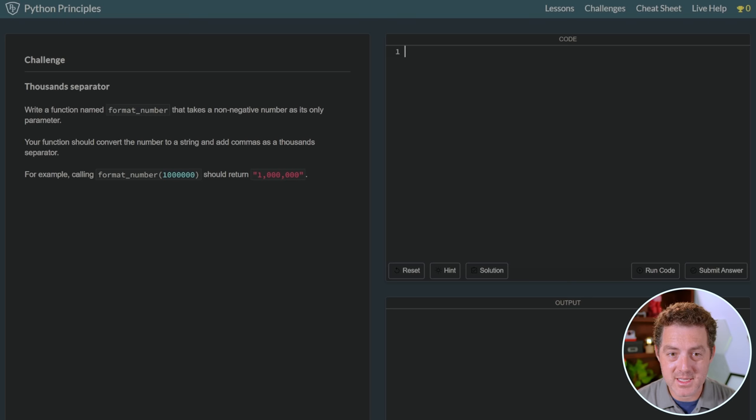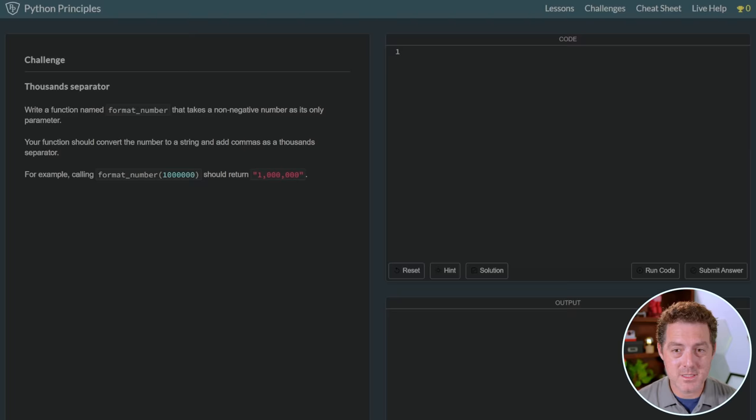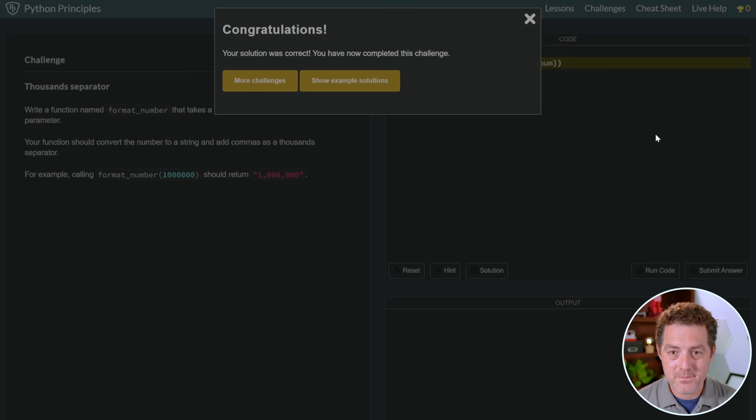Thousands separator. Write a function named format number that takes a non-negative number as its only parameter. Your function should convert the number to a string and add commas as thousands separator. Okay, so I copy-pasted the challenge here, and I removed the example, and here's the output I got. A very simple method. Now let's paste it back into the challenge. We're gonna run the code, and there it is. Your solution was correct.